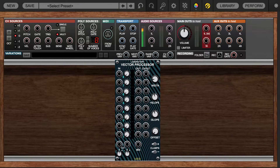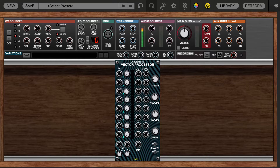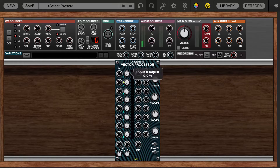This is usually accomplished in wavetable oscillators through crossfading from one stored wavetable to another. There are wavetable libraries inside the oscillator, but you're limited to what's in the library. What the Laboratory Vector Processor now allows you to do is crossfade between up to eight different sounds, and those sounds can be anything you want them to be. So let's get started — you can see eight different inputs with eight different level controls.